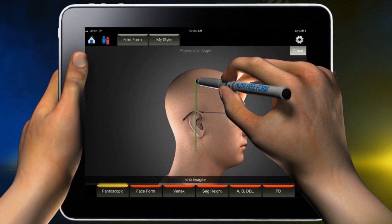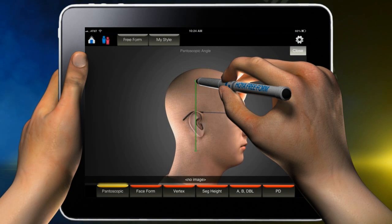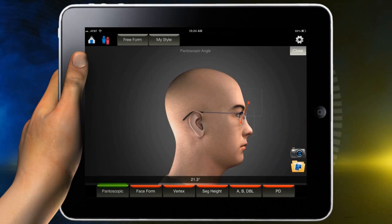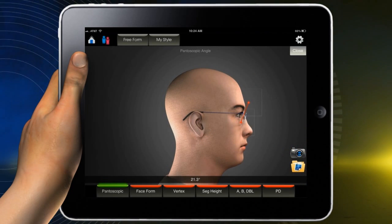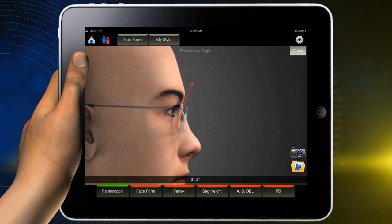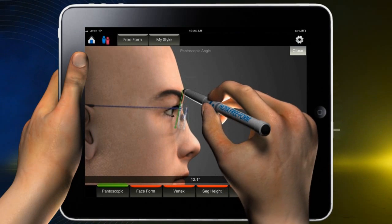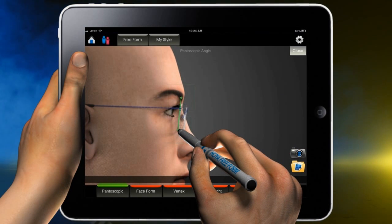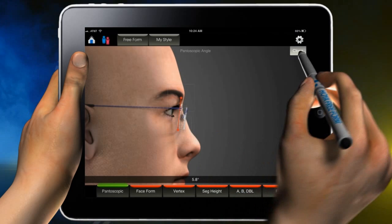Press within the small box at either end of the vertical red line until it turns green, then drag the green line to position on the proper angle of the frame. You can enlarge the photo for precise positioning. Once satisfied with the proper angle, press the Close button.